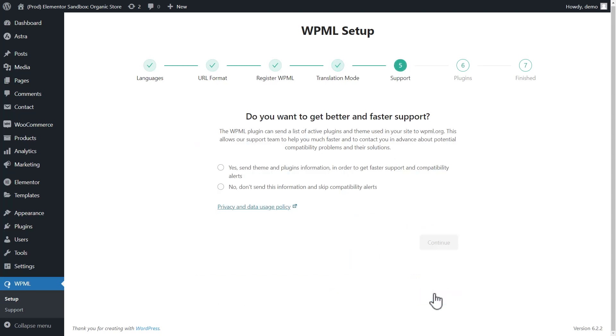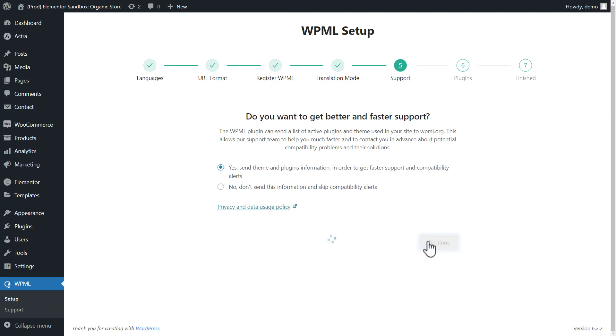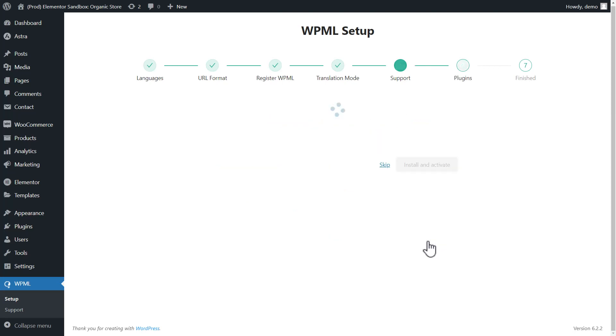Okay, now I need to say if I want to share with WPML team which plugins my site is using. I strongly suggest selecting yes here, because it allows us to notify you if there are any critical updates regarding plugins you're using. Also, that's the only information that will be sent over. Nothing else is shared.